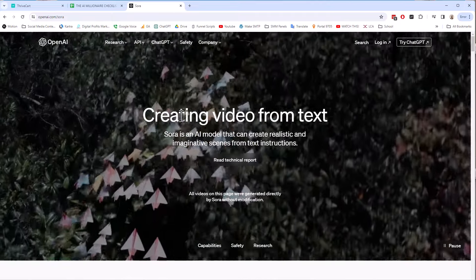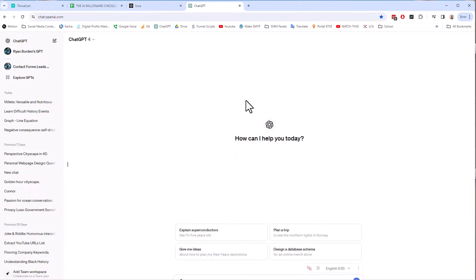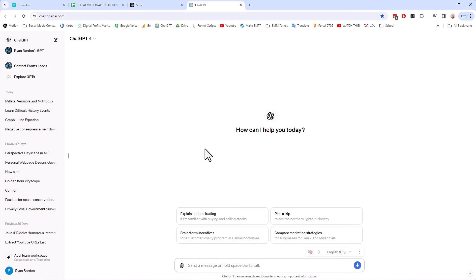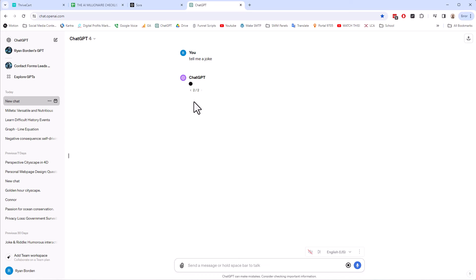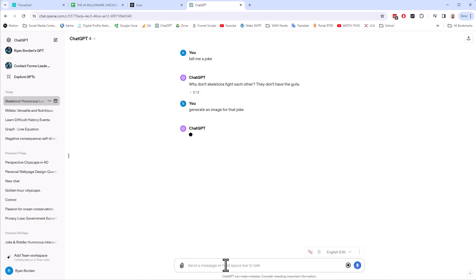So what that means is when we go to ChatGPT, we can create stuff by punching in whatever. So I'm logged in — you can do anything with ChatGPT. I'm just going to say 'tell me a joke.' The point is AI is going to give us something here. We got a joke: 'Why don't skeletons fight each other? They don't have the guts.' We can also say 'generate an image for that joke,' and it's going to generate an image.